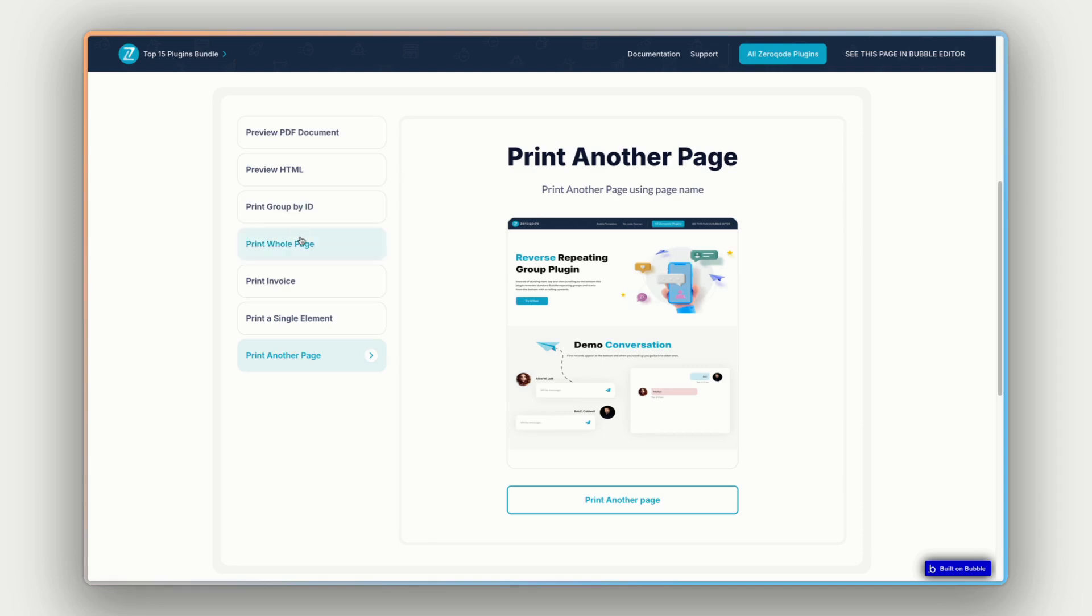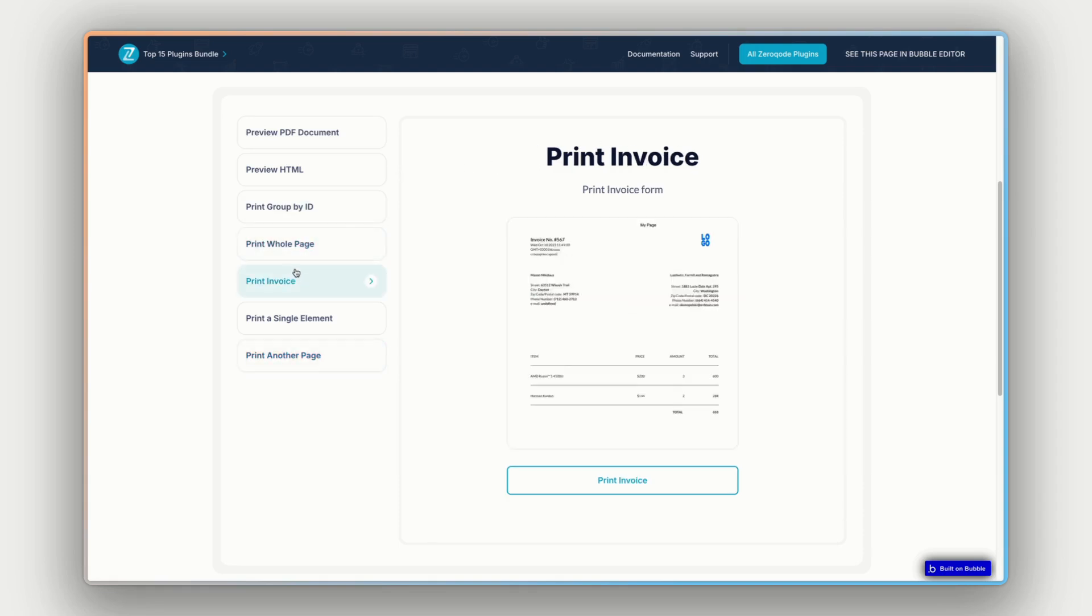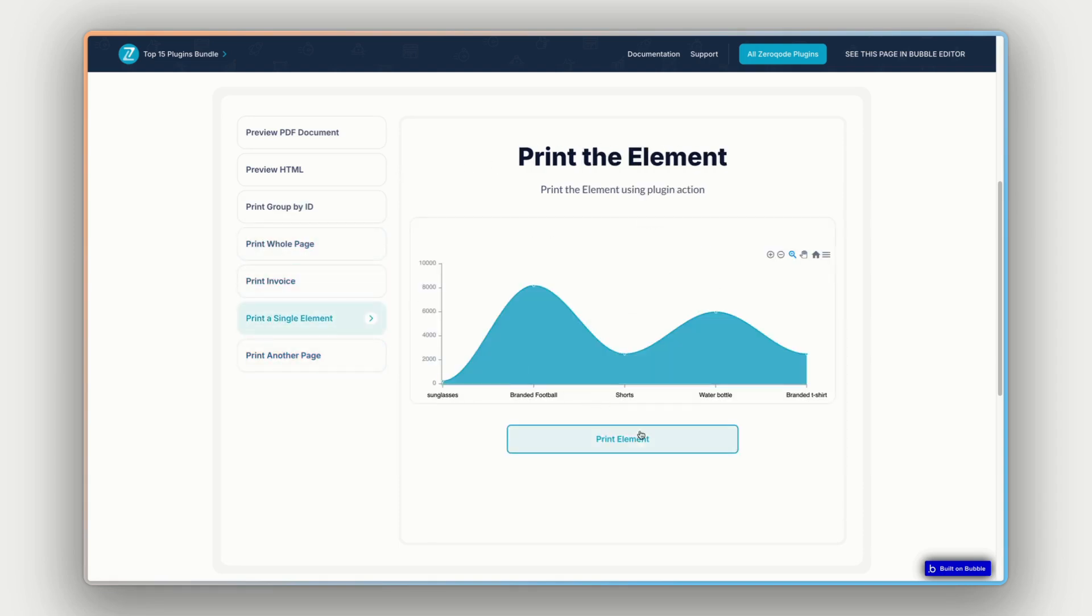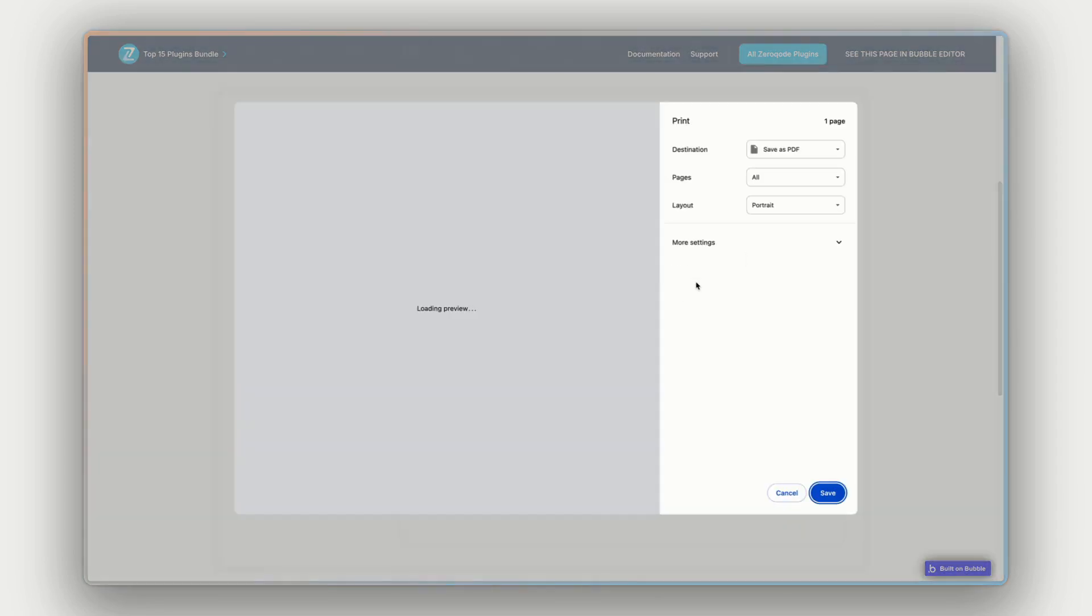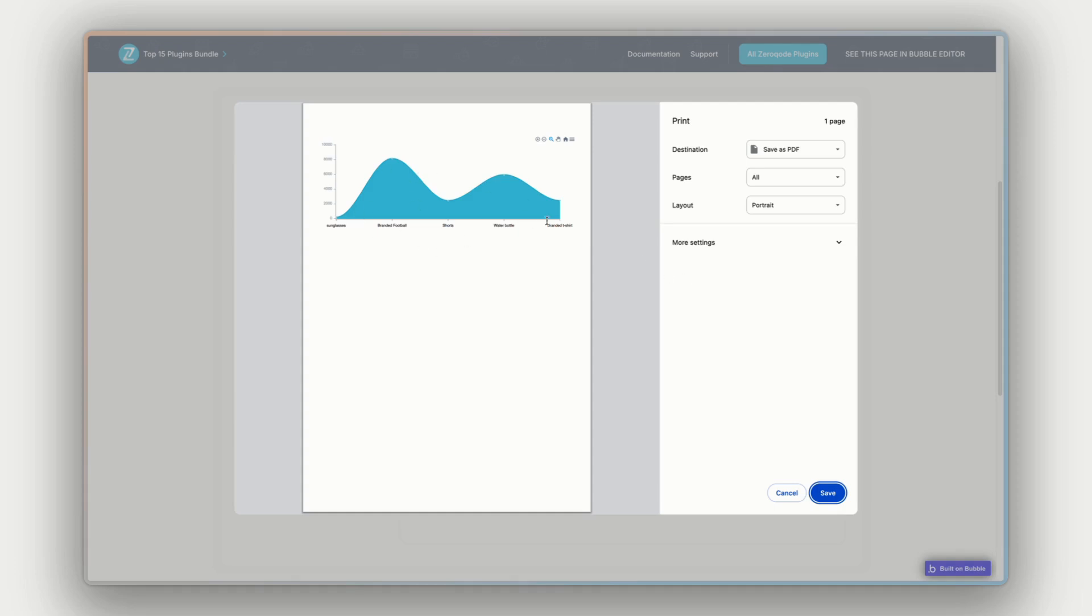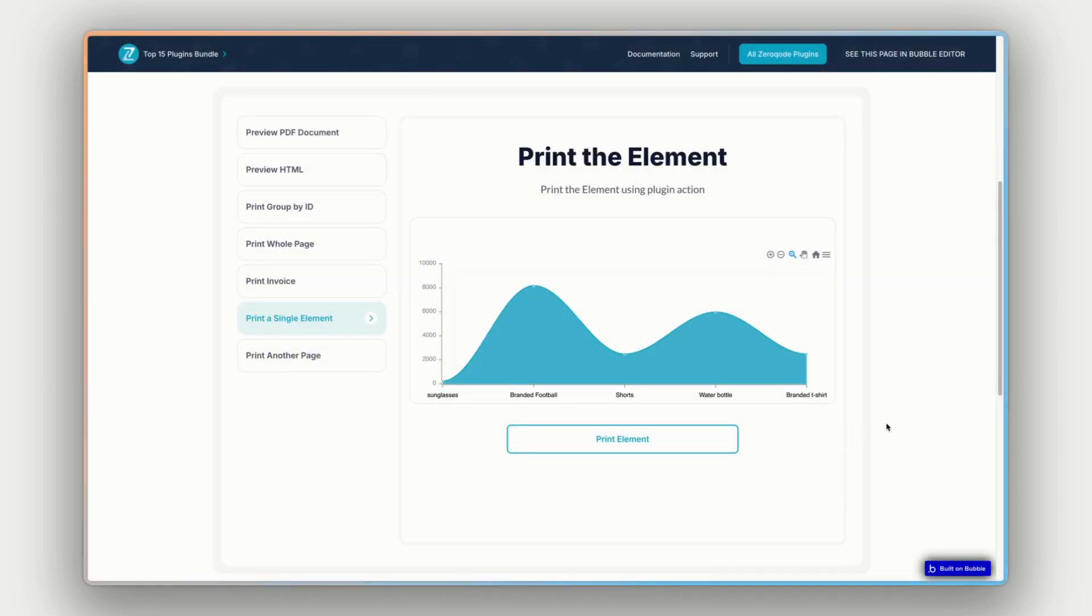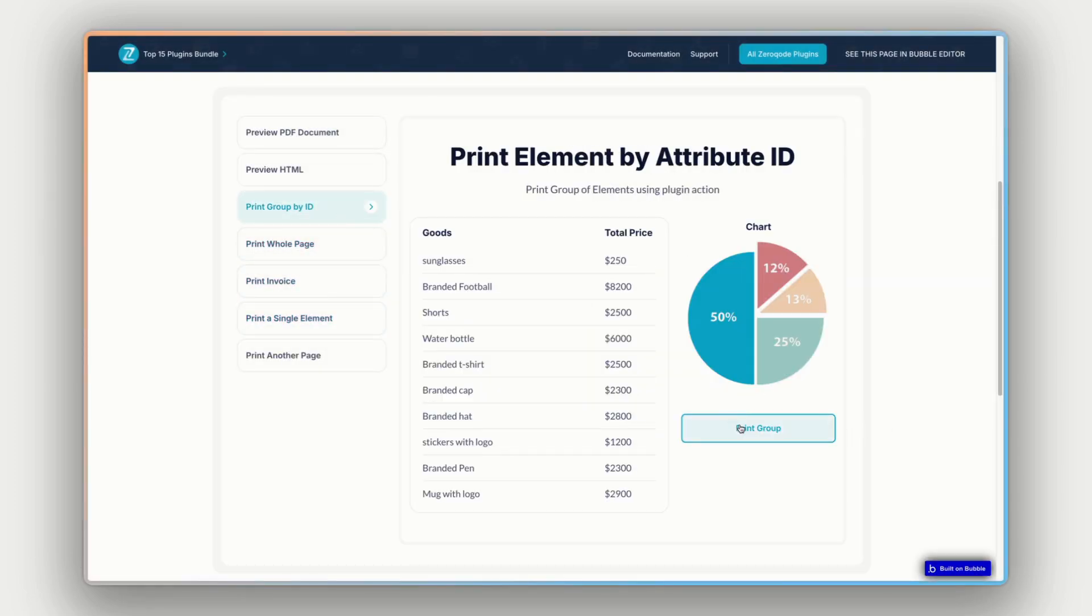And so if we then, for example, print a single element, if I go print element, you'll then see it's just that element here on the page. I'm hoping my screen recording software is picking this up, but it's showing just that graph in the print preview pop-up.